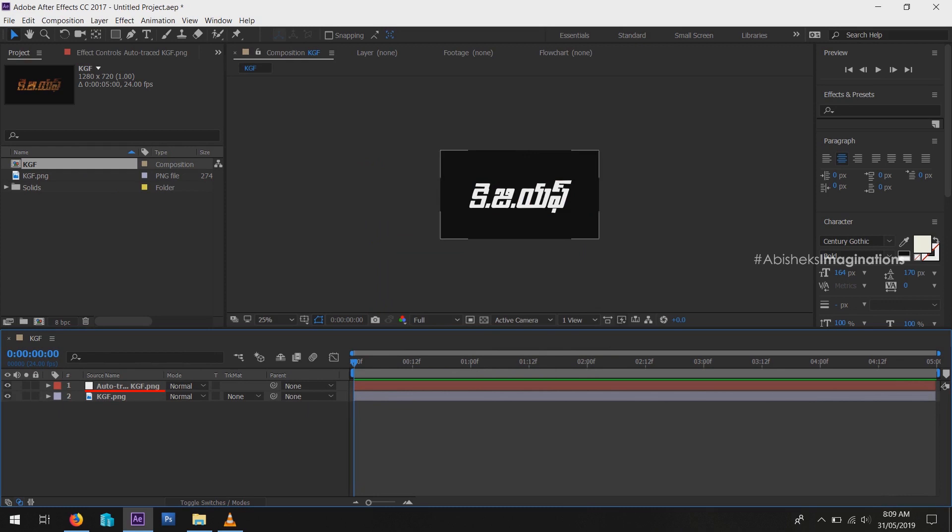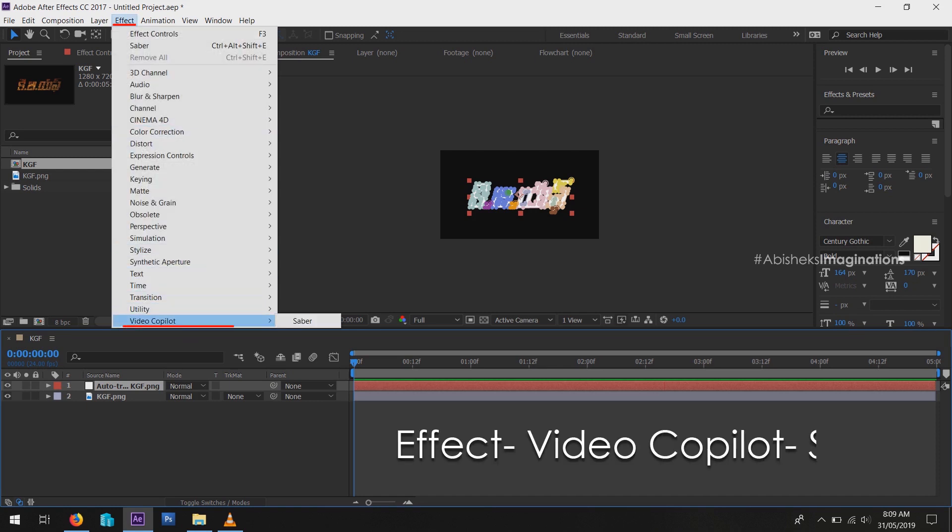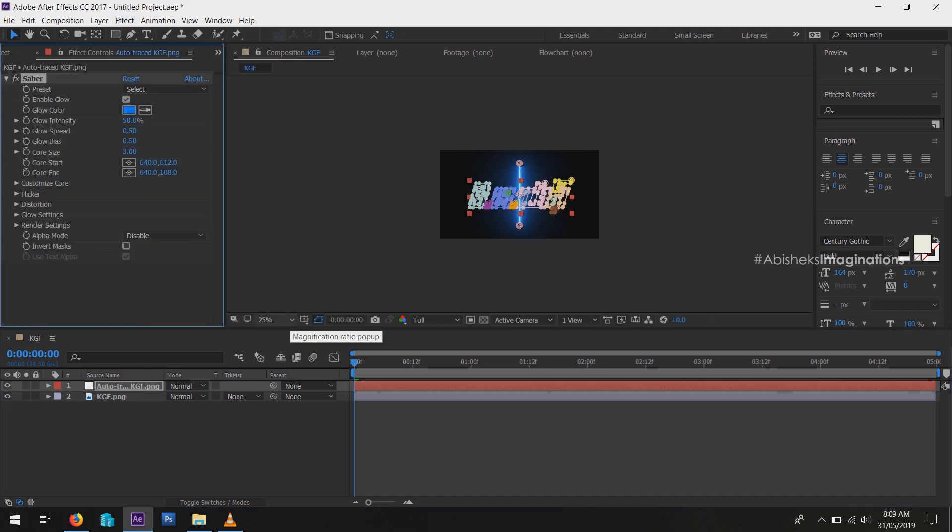We are going to add Saber effect to this layer. Click the layer first, then go to Effect, then select Saber effect in Video Copilot. Now you can see the Saber effect, but it is not applied to our layer. So go to Effect Control, change Core Type to Layer Masks.